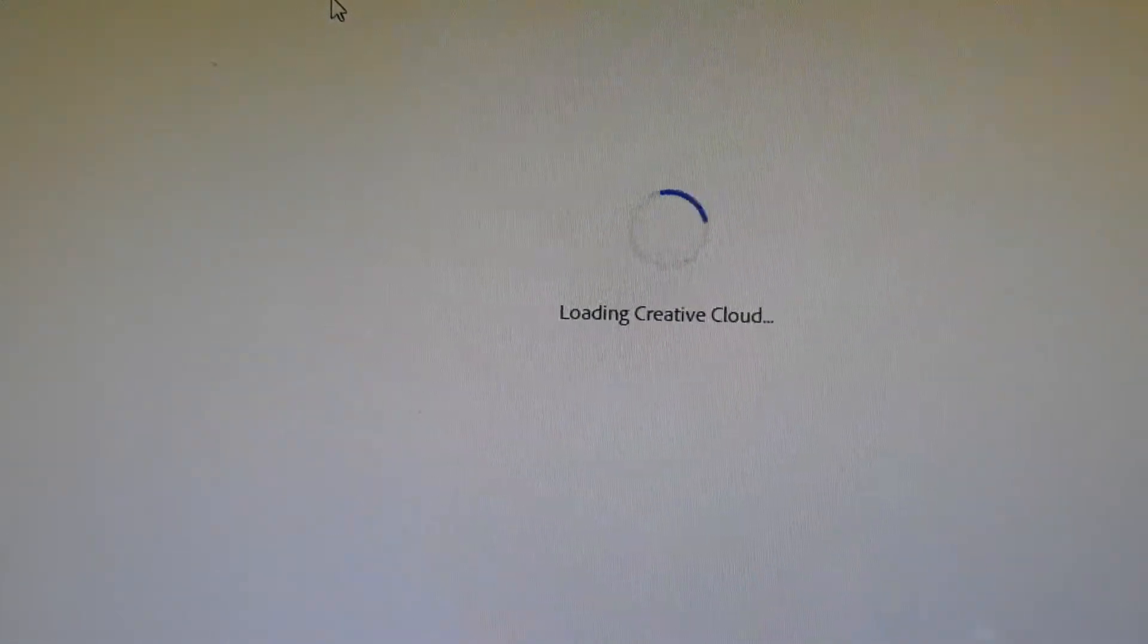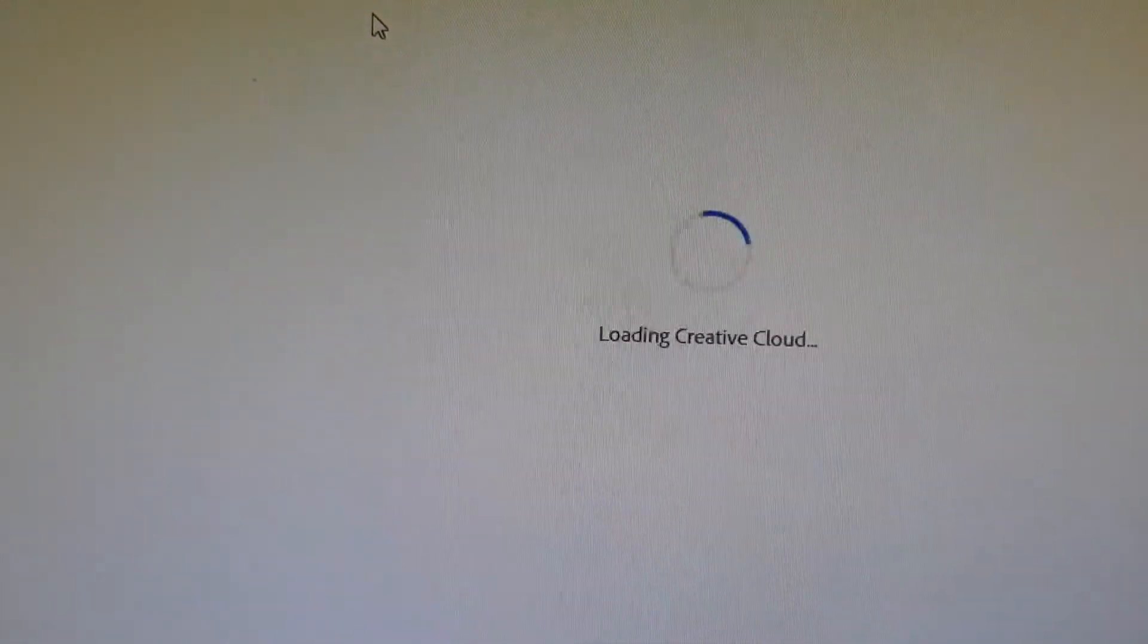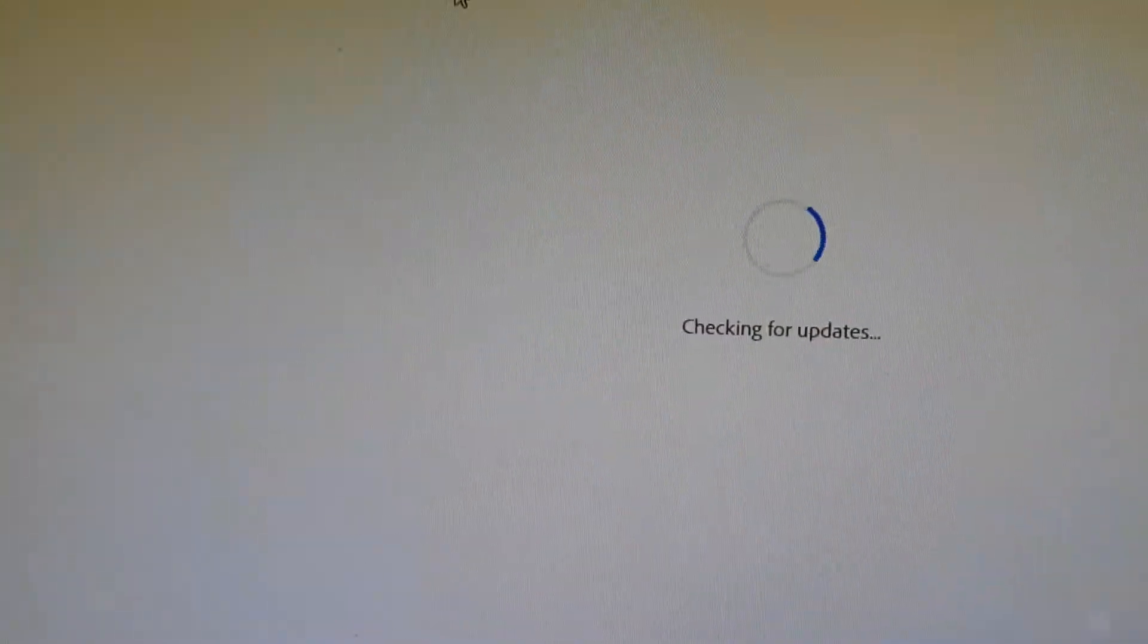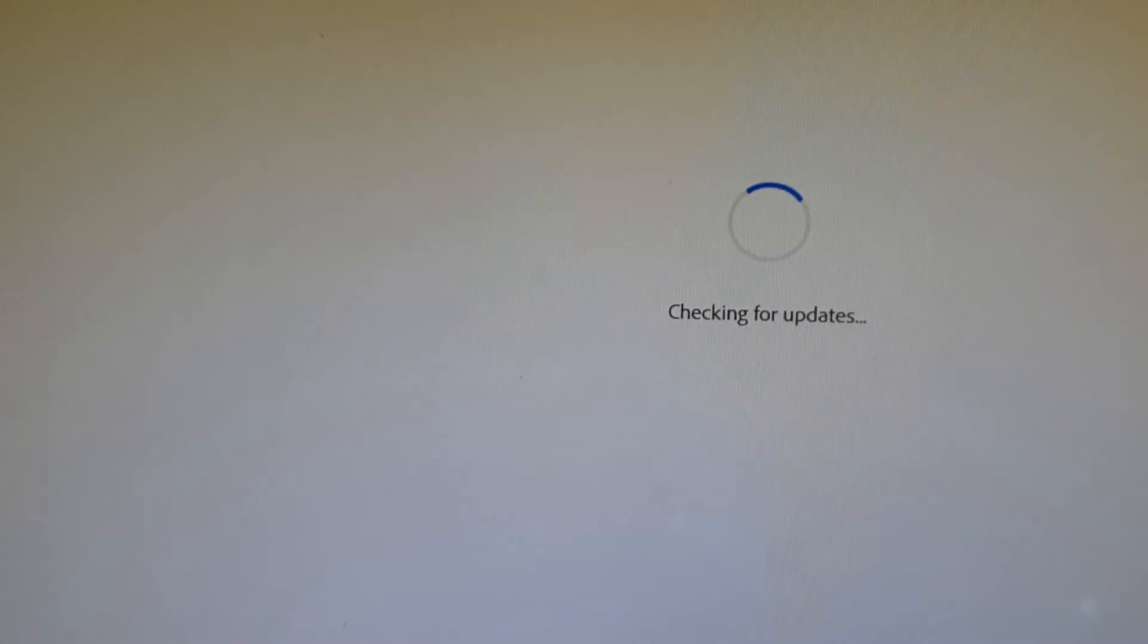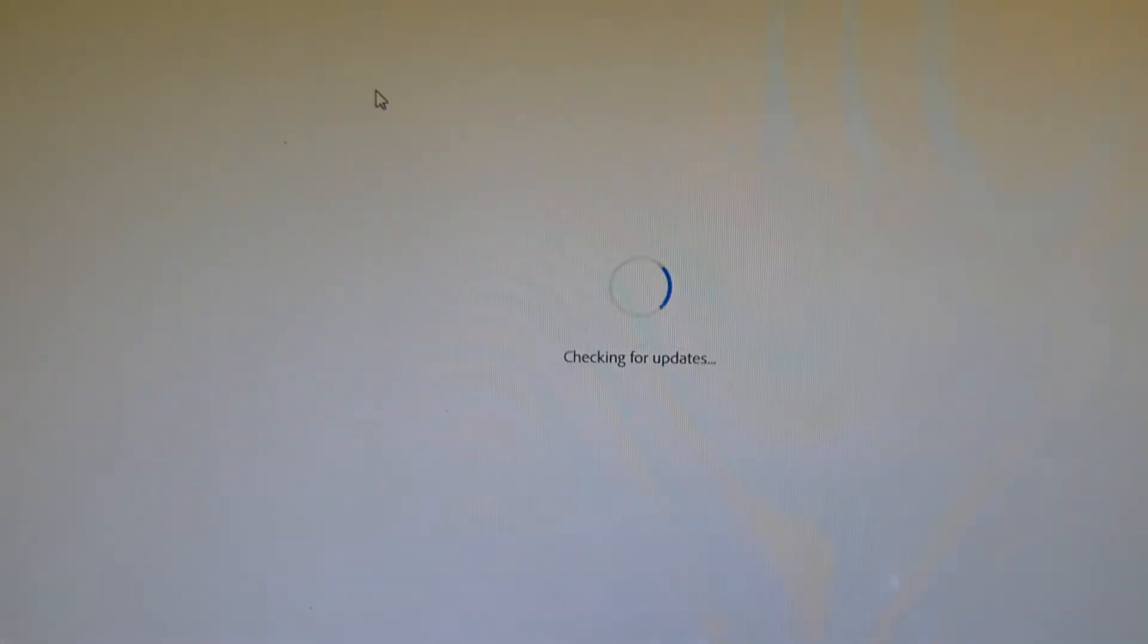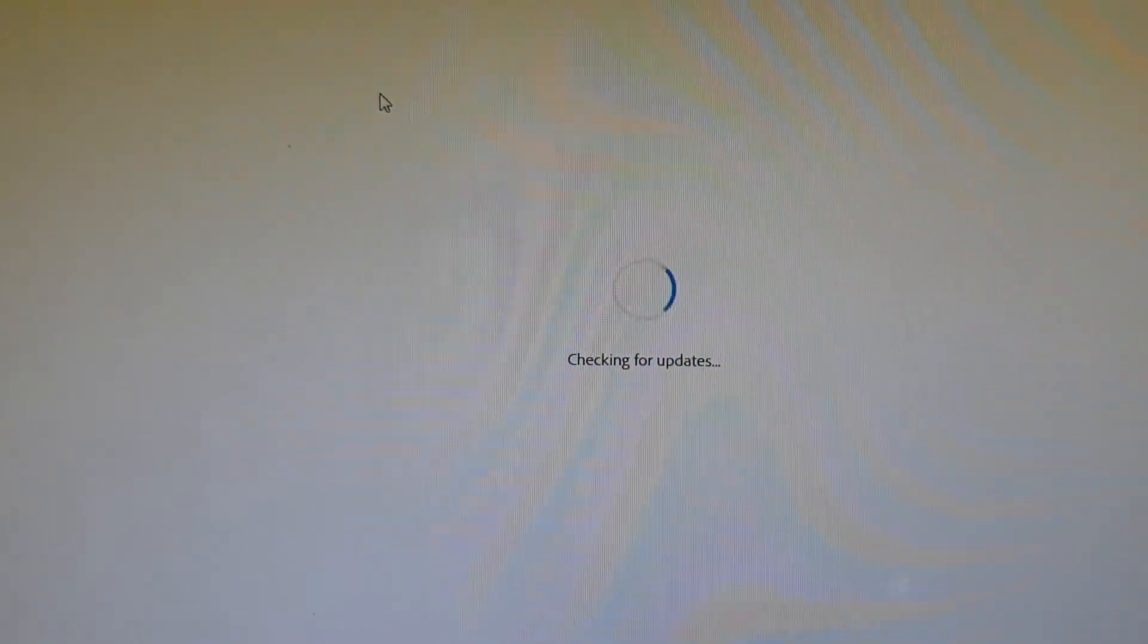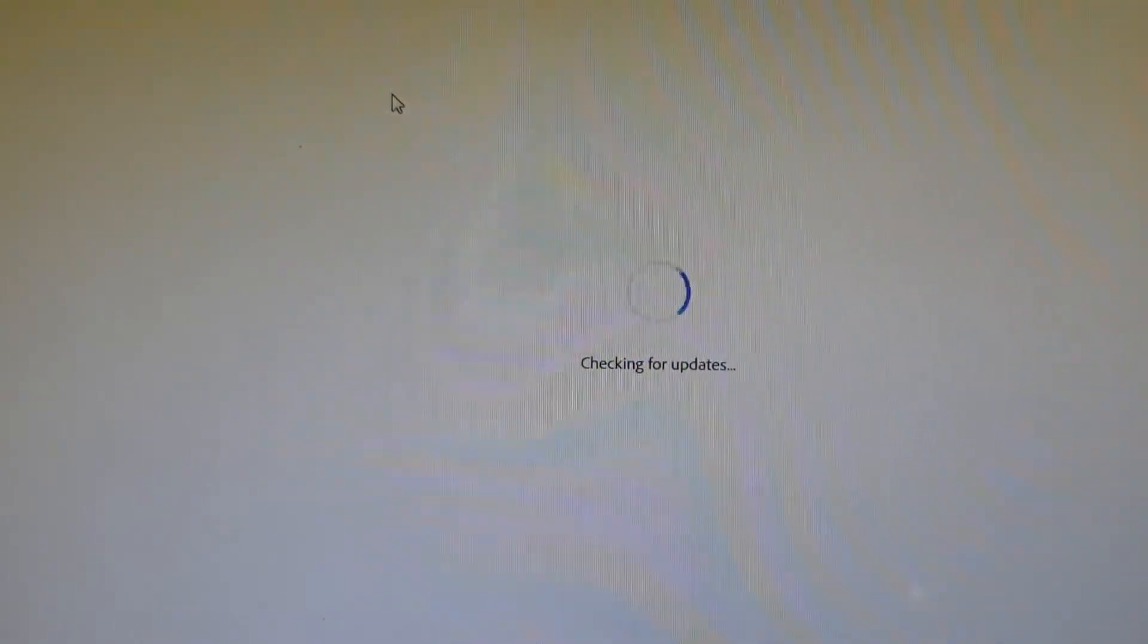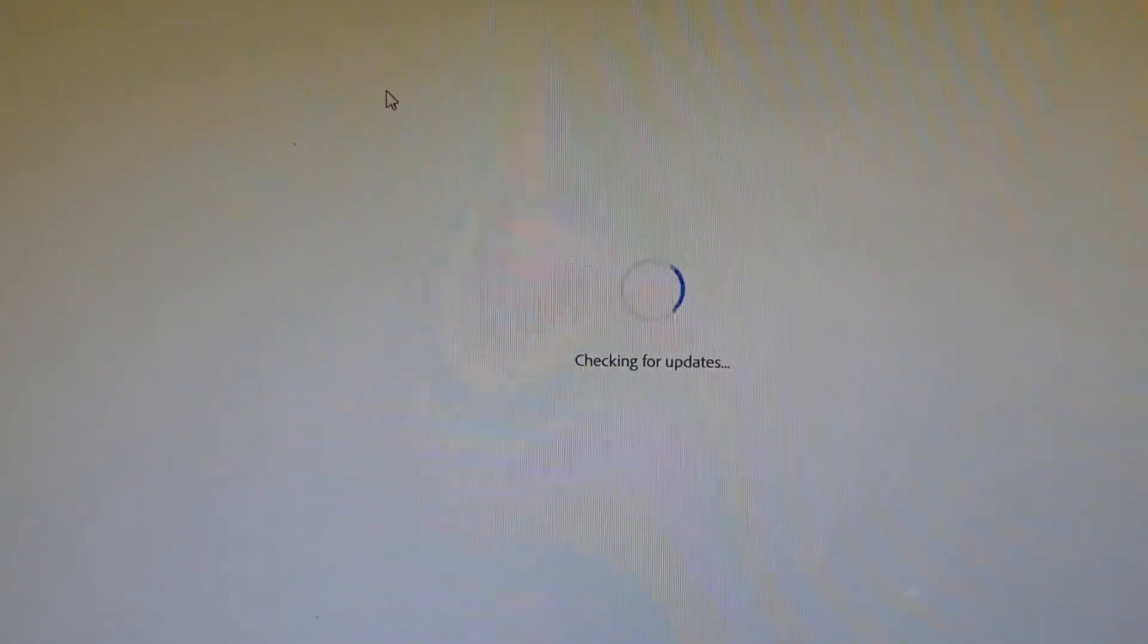It's going to check for the update. Once the update is done, it sort of runs. It says 'Checking for update.' Takes a little while, just give it a few minutes.